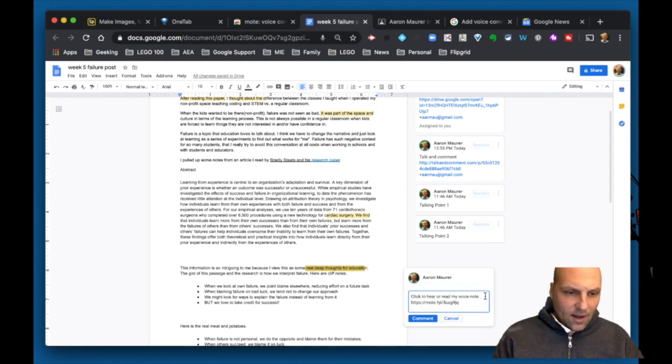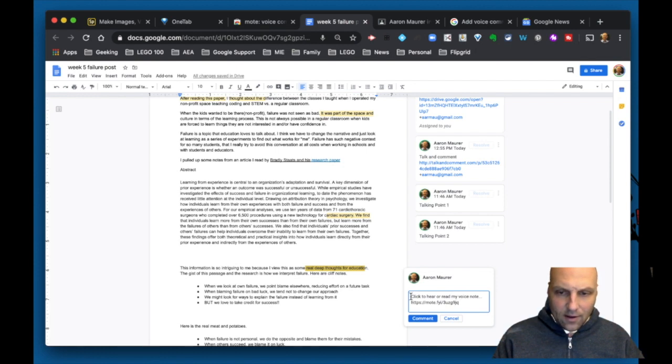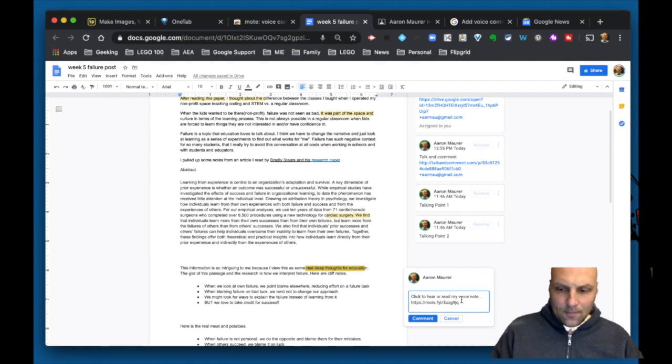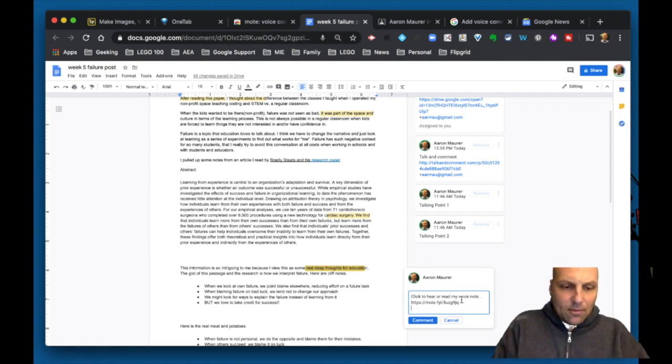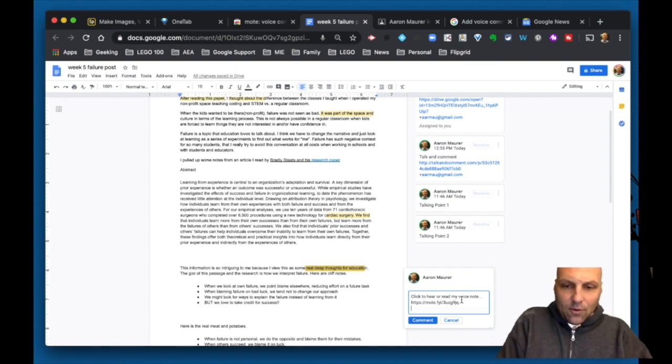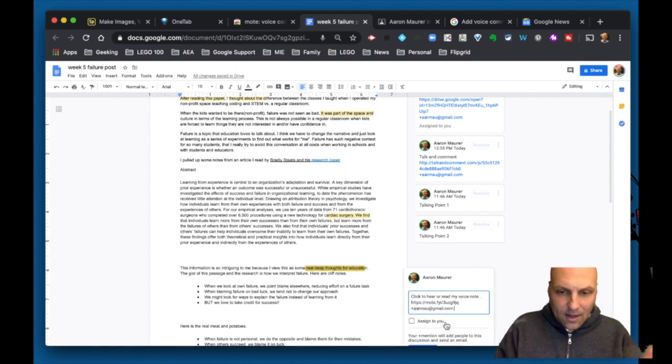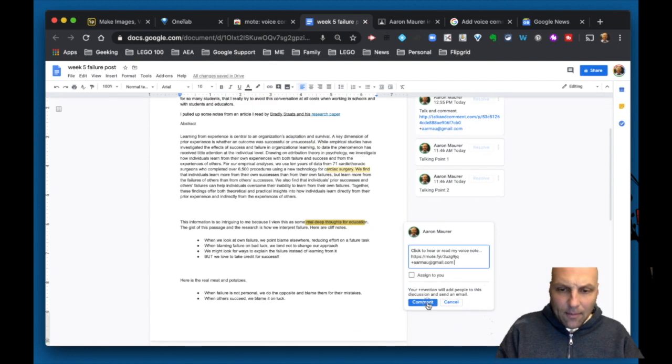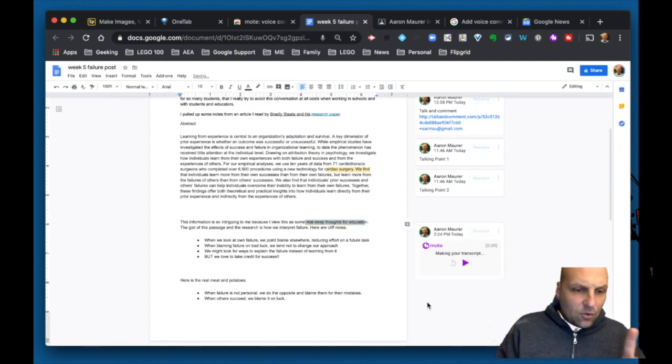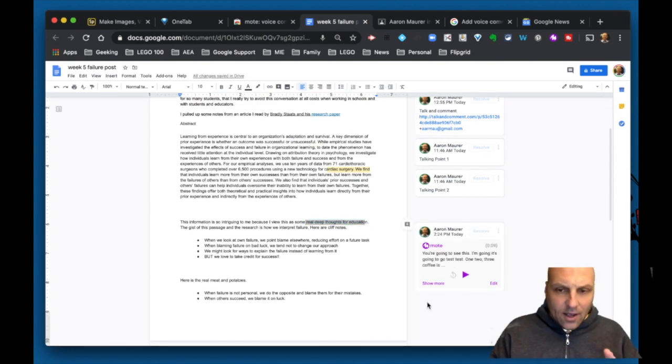I can hit that button or hit done. Then you can see it gives you this little comment: 'Click to hear or read my voice note.' I'm going to hit enter. This is where I'd attach it to the person so they get the update. I'm going to hit comment here.